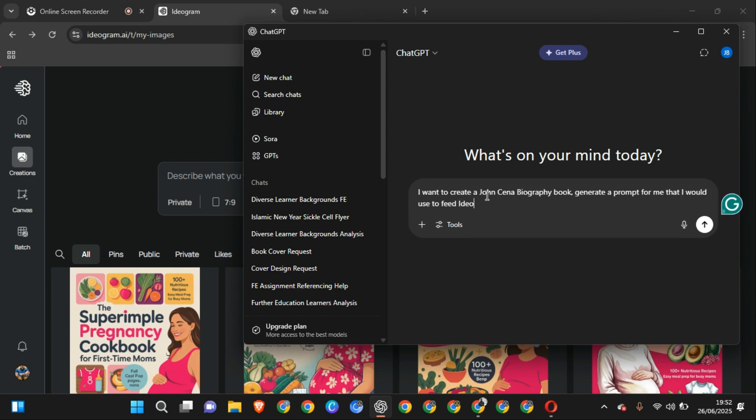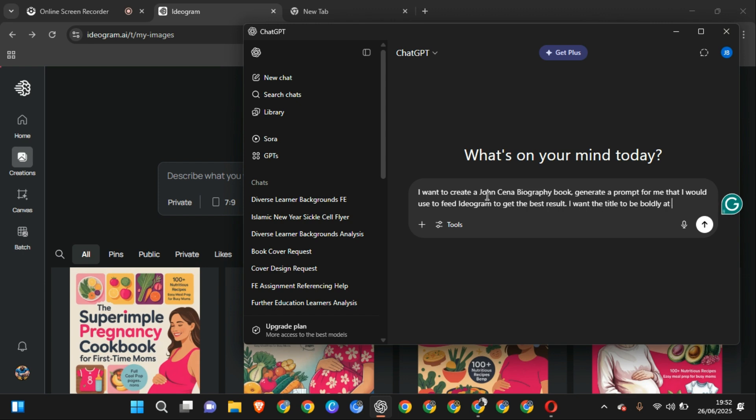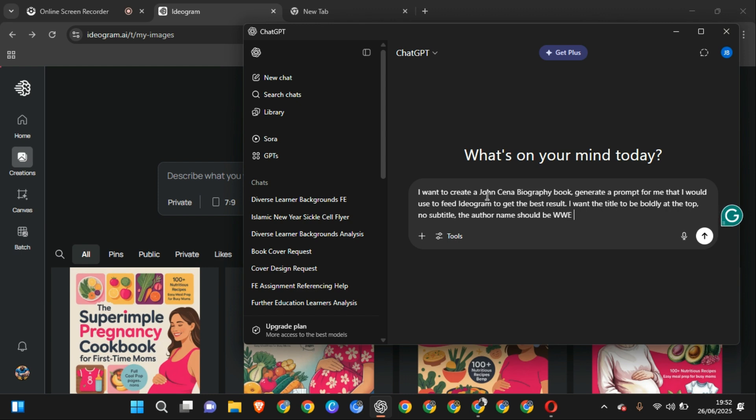Ideogram to get the best results. Now mind you, I just might not give you a value, so you have to go to your prompts and see if this is what you want. So I want the title to be boldly at the top. No subtitle, you can answer that if you want. I don't use that title. The author name should be WWE Press.